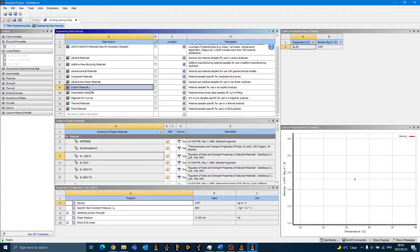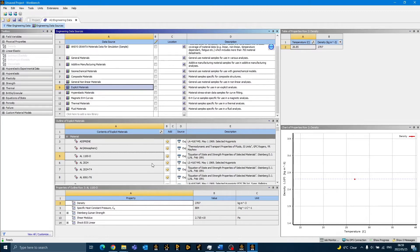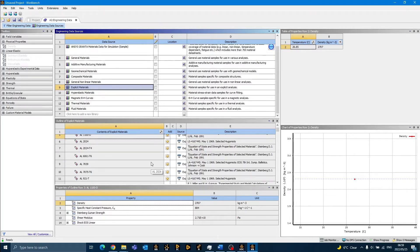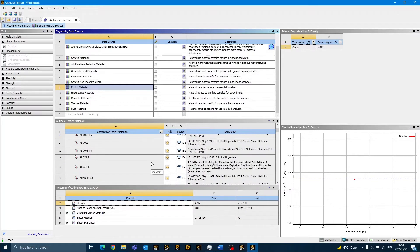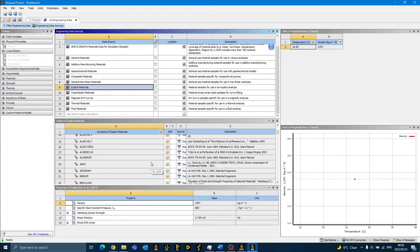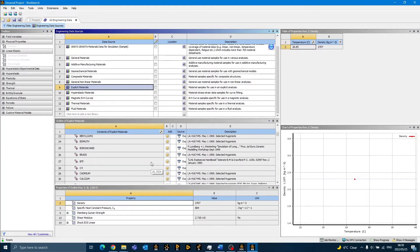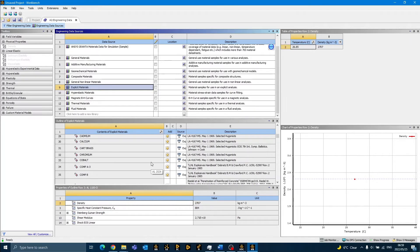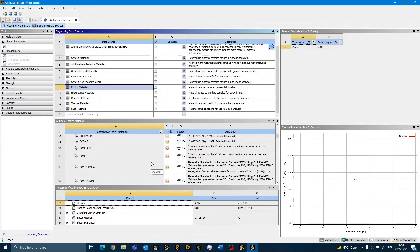This material library contains sophisticated material models that will accurately describe the material behavior during an explicit simulation. The three additional materials that we will be using in our project are Comp B, Copper and Stainless Steel 304.